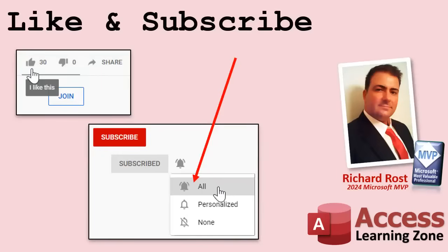If you enjoyed this video, hit that thumbs up button right now and give me a like. Also, be sure to subscribe to my channel, which is completely free. And make sure you click that bell icon and select all to receive notifications whenever I post a new video.